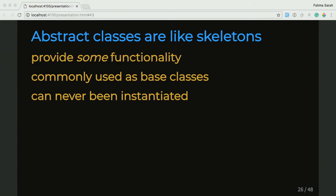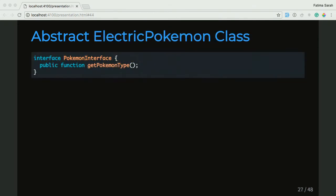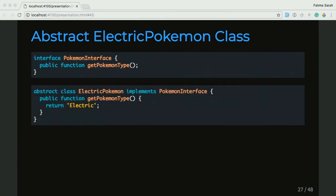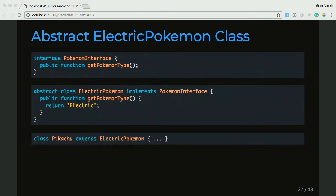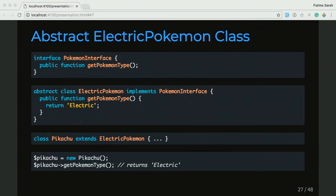We're going to look at our abstract ElectricPokemon class. Just to recap on our interface, we have that getPokemonType function defined in it. Here's our ElectricPokemon class — you'll see I've added the abstract keyword before the class to define that this class is, in fact, abstract. And in that abstract class, in the getPokemonType function, I'm returning electric as the type of the Pokemon. And then in our Pikachu class, which extends ElectricPokemon, we're inheriting that getPokemonType function. So when we create a Pikachu object and call getPokemonType, it's going to return electric.